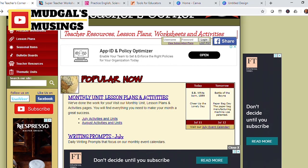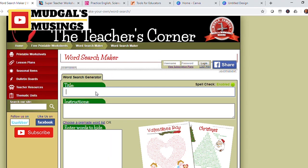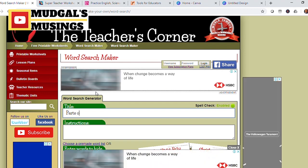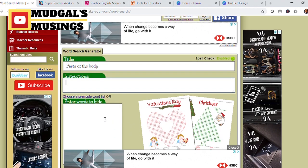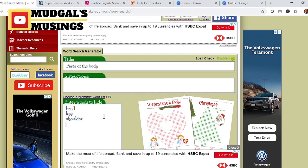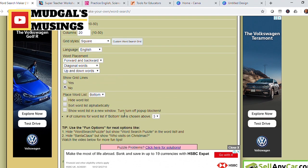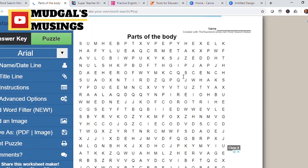Our first website which offers resources for teachers is teacherscorner.net. Like most other websites, this is a paid website, but you will have some opportunities for trying things out before committing. Let's take a look at the printable worksheets section and the word search maker. You can type in parts of the body — for example: head, legs, shoulder, forehead, face, hands — along with some instructions for students, and then let's see if it can generate the worksheet. All right, here is your worksheet generated.